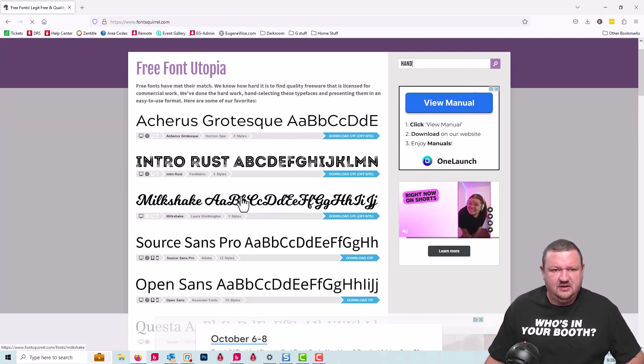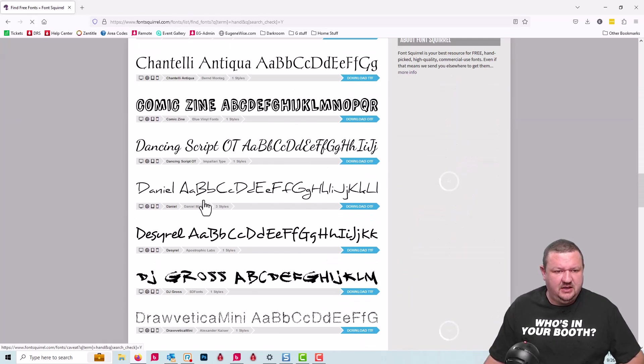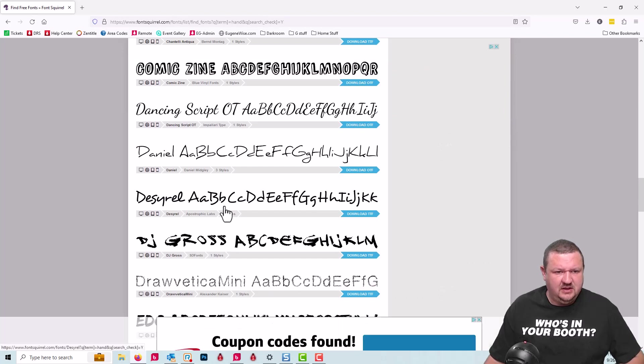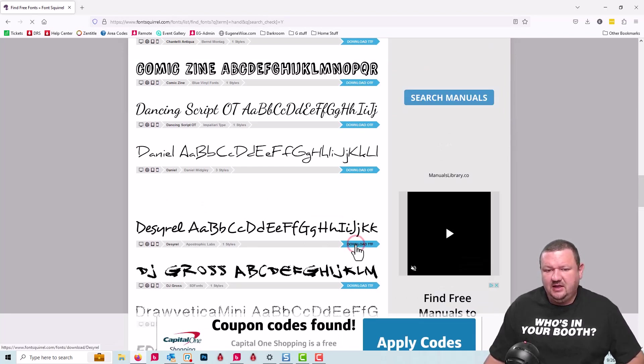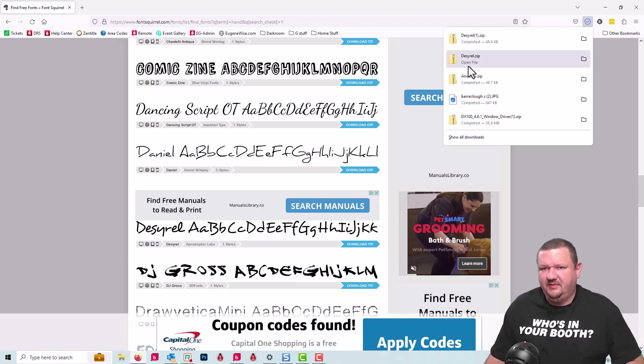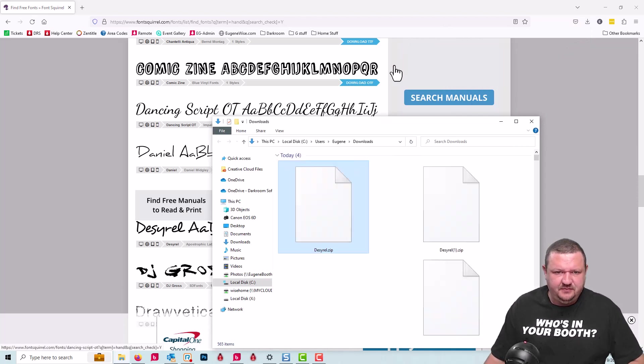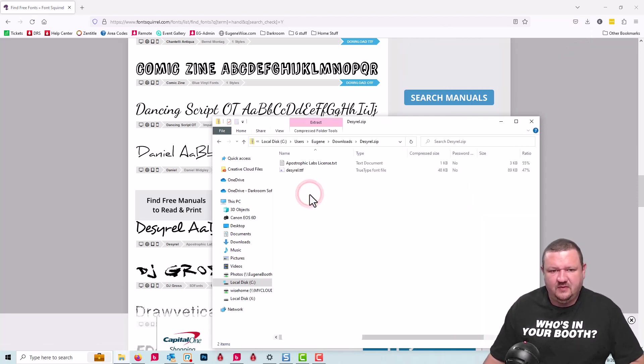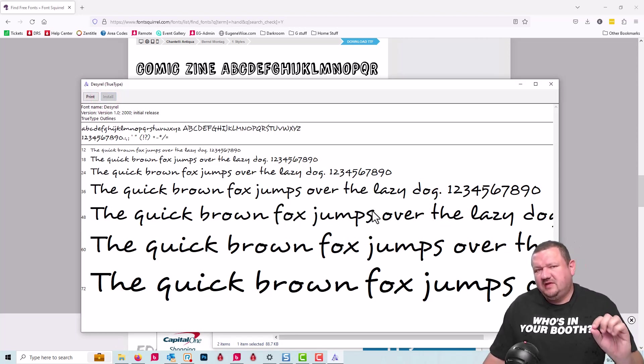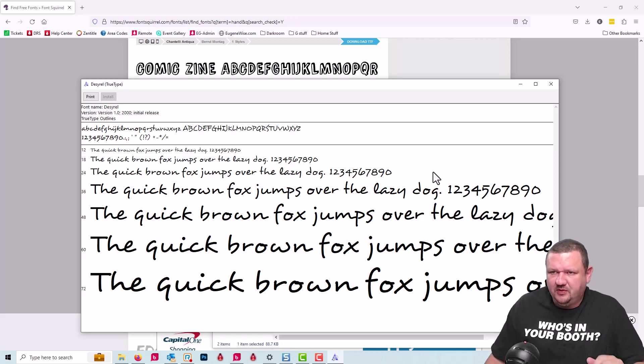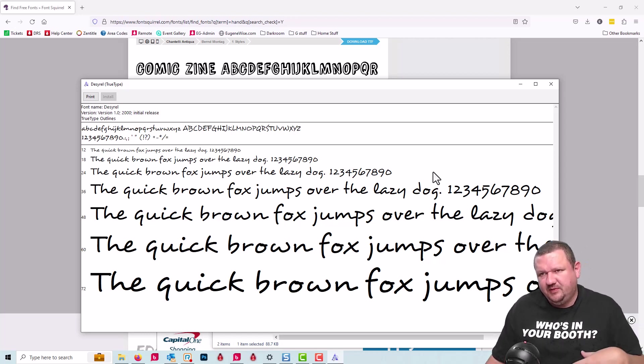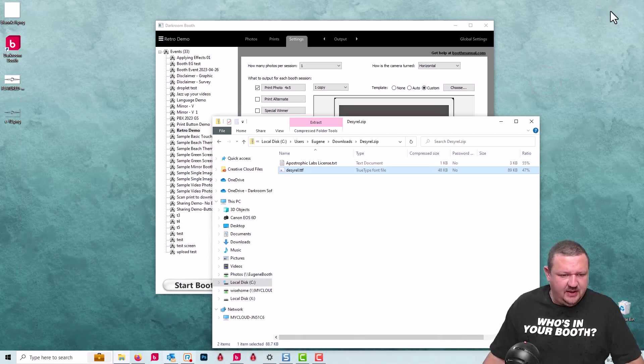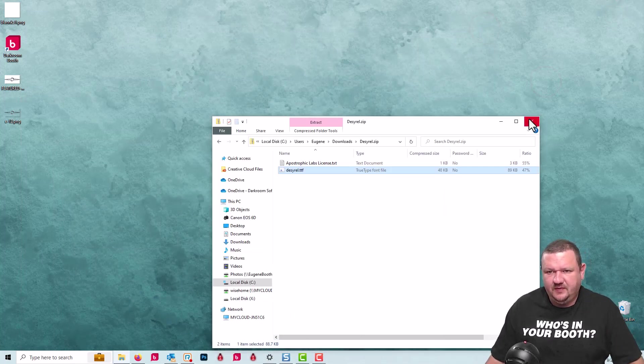There is a specific font that I'm looking for. It's this one right here. I'm going to click download. I think I actually have it downloaded already in my downloads. So I'm going to open that up and install the font. That font won't automatically show up in Darkroom. We want to first close Darkroom booth and then open it back up and then it should be available.